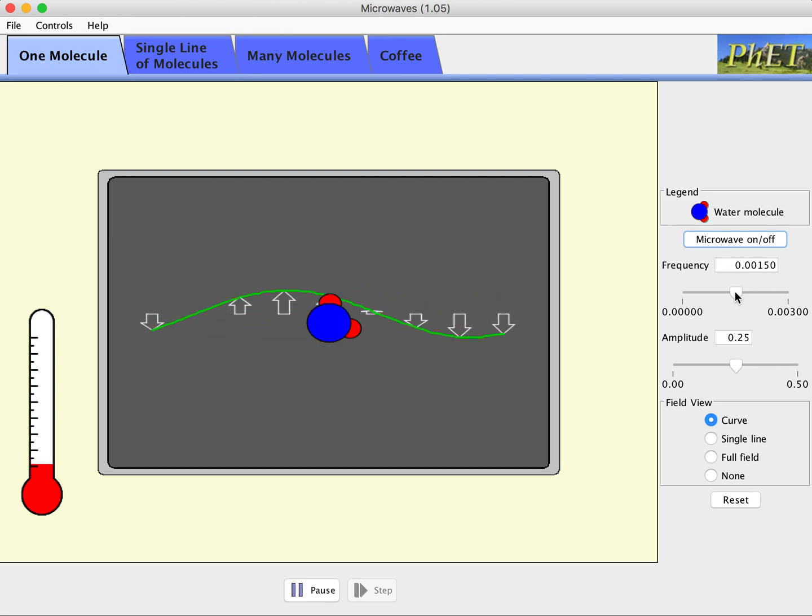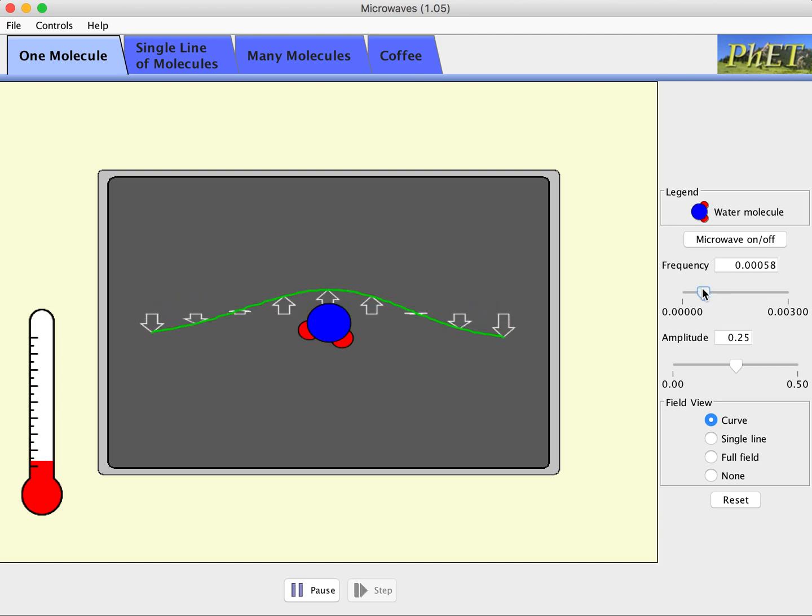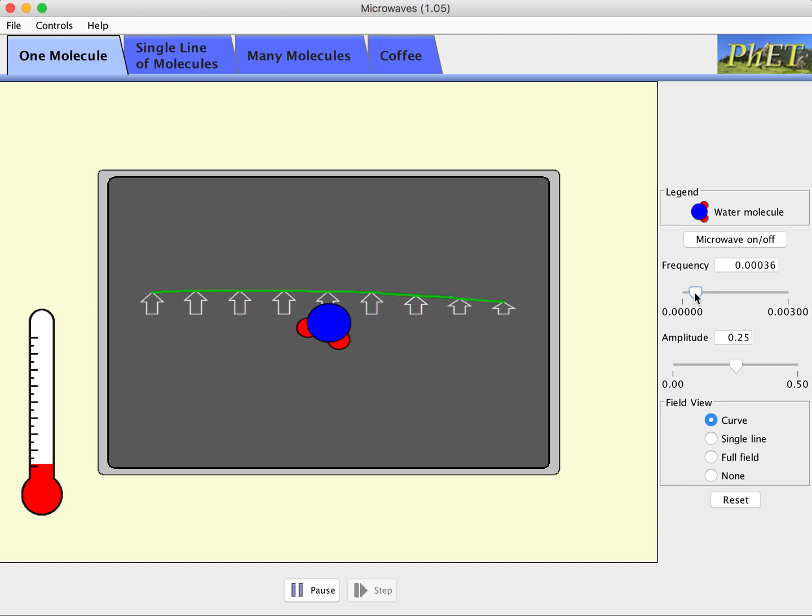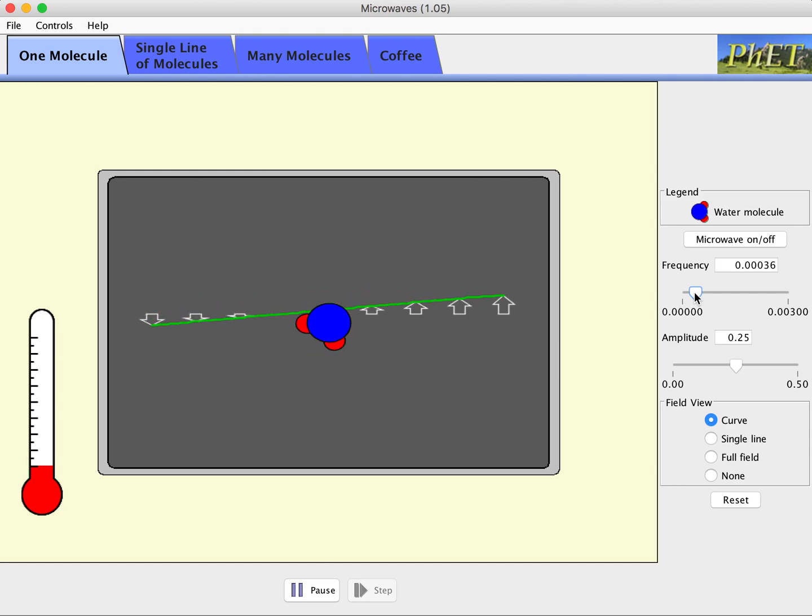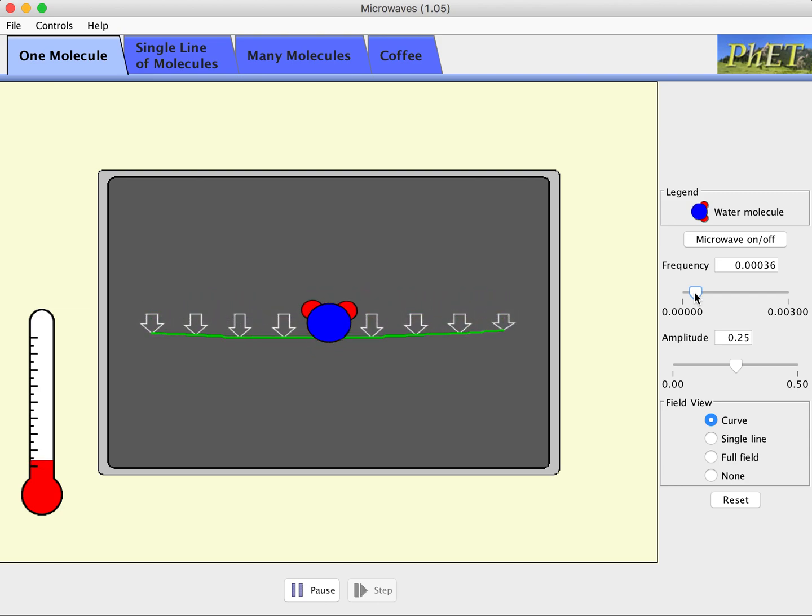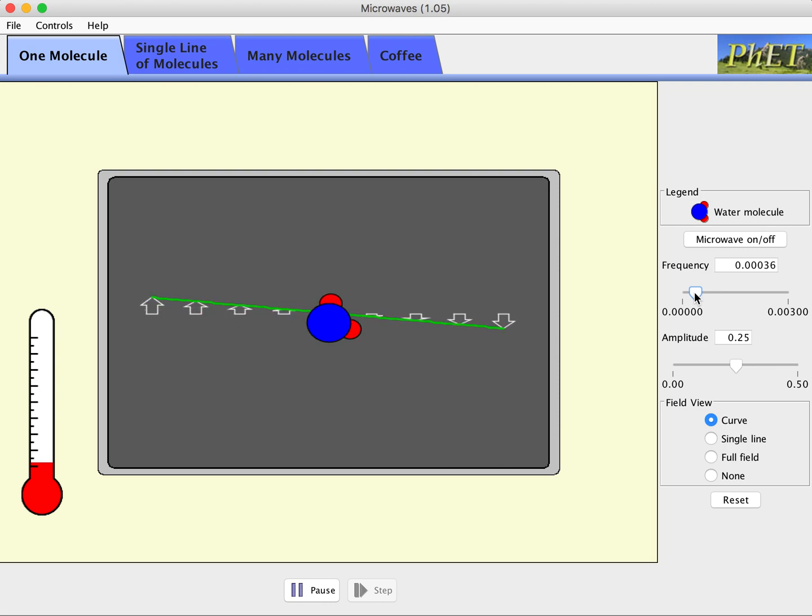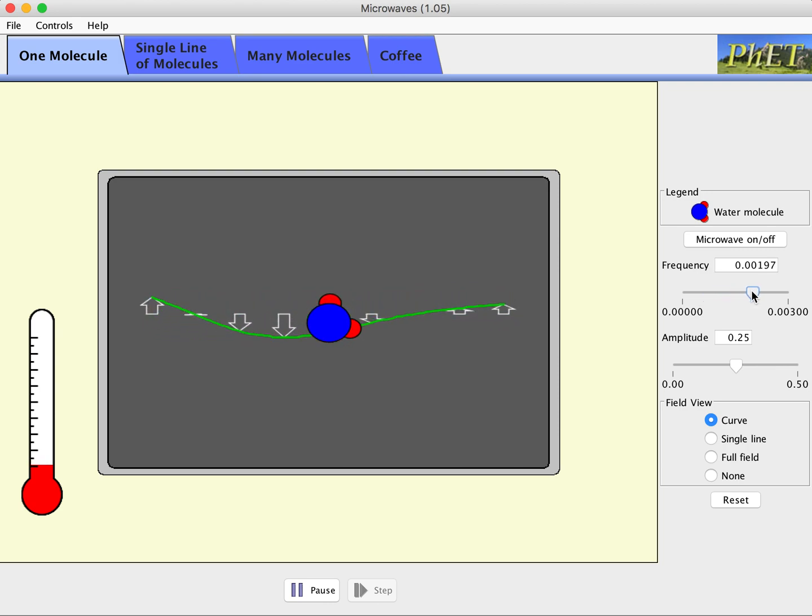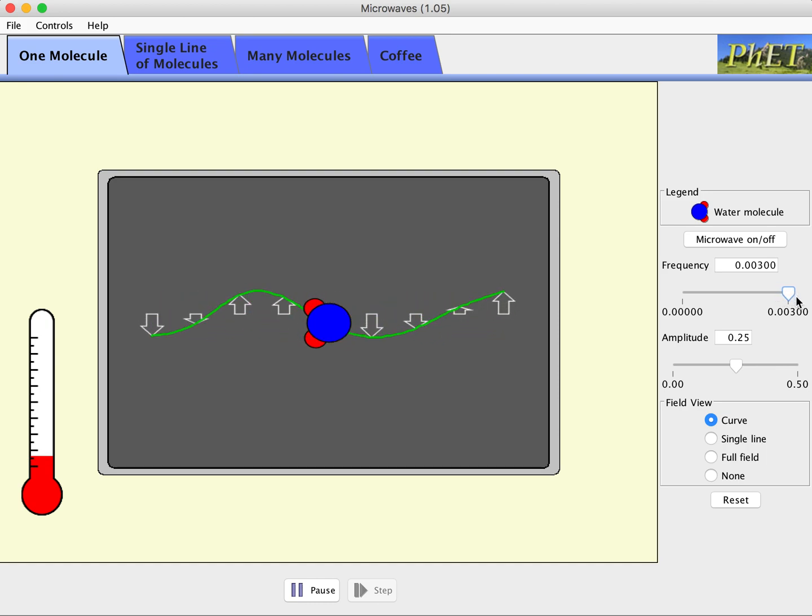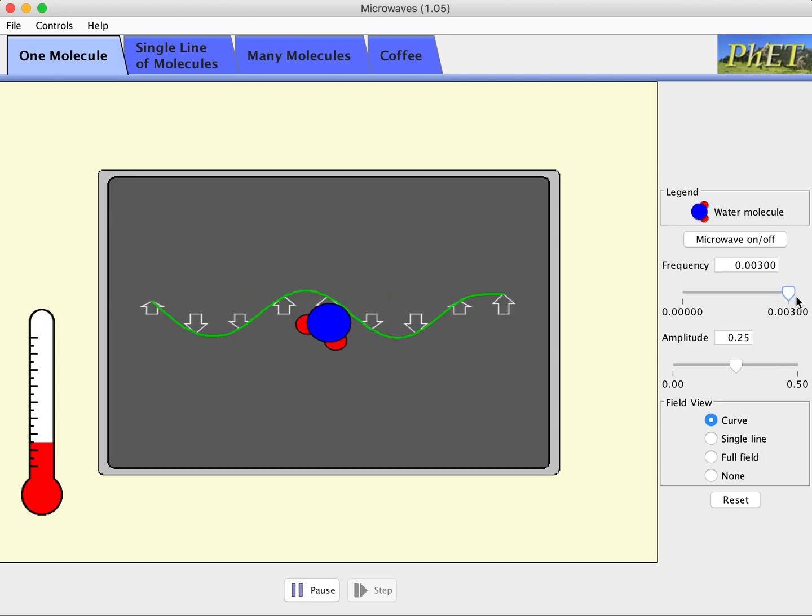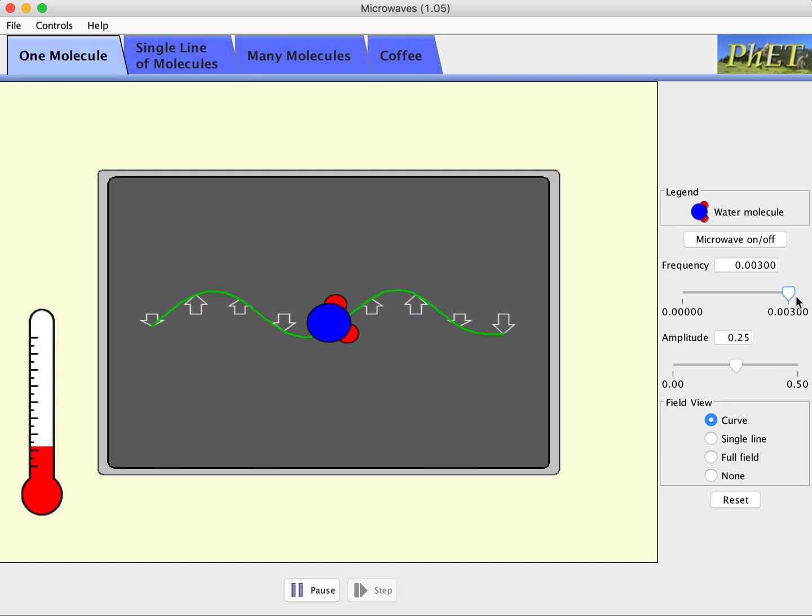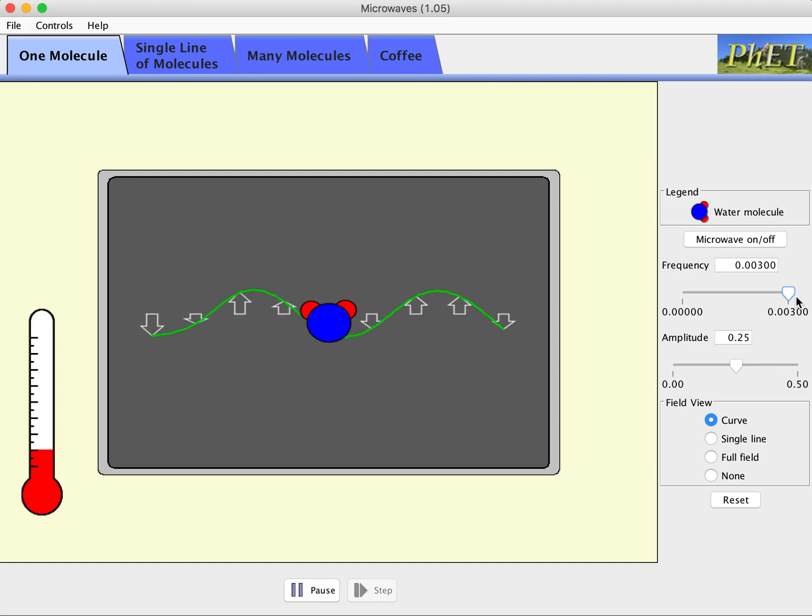If I turn down the frequency so it's much lower, the rate at which my water molecule actually spins is also much lower. If I go much faster, heck, let's maximize it.